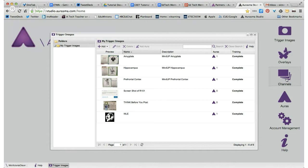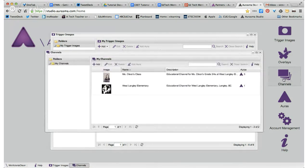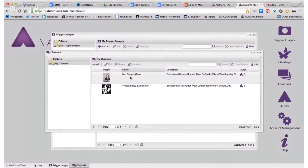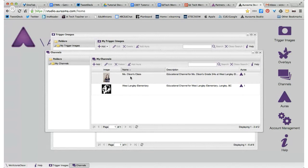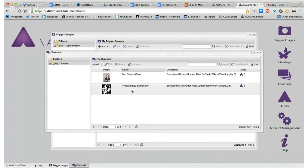The most important part of the Studio account is your channels. I have two different channels — two different places where I post auras. Whenever I create an aura, I have to add it to a channel. The channel is just like following someone on Twitter. When you create your channel, remember people are following it, so you want your auras to be tailored towards your channel's title. I have Miss Olson's class for class-related content, and West Langley Elementary for school-wide content.